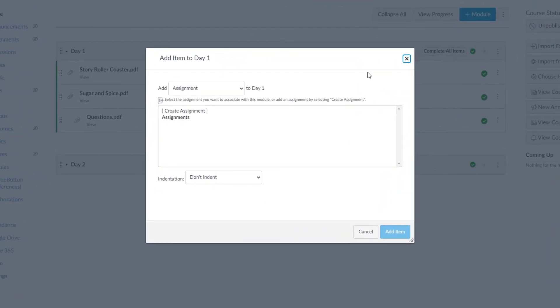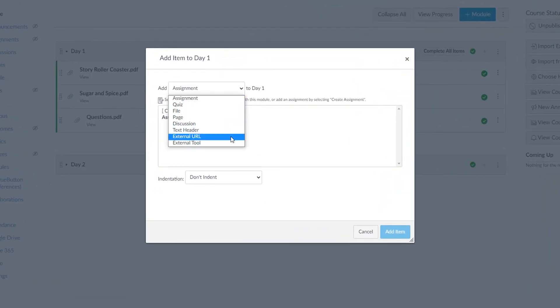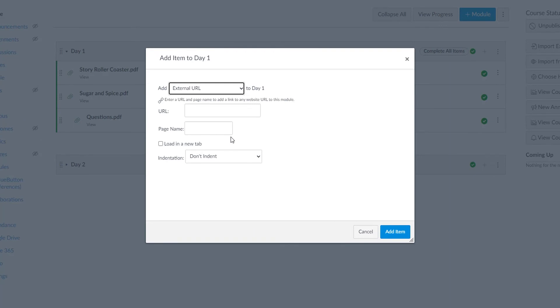From the Add drop-down, select External URL. Then, paste the Student Share link you copied from Lumio. Add a name for the lesson, and keep the Load in a new tab checkbox cleared, then click Add Item.